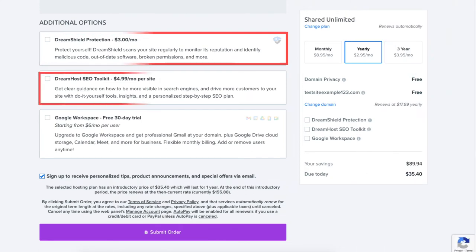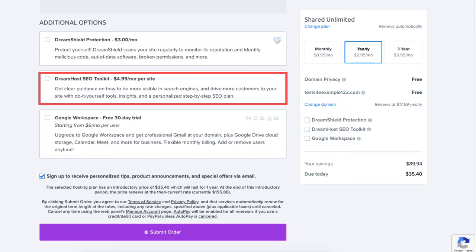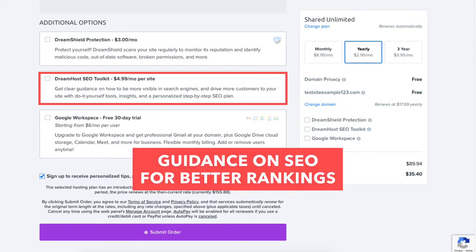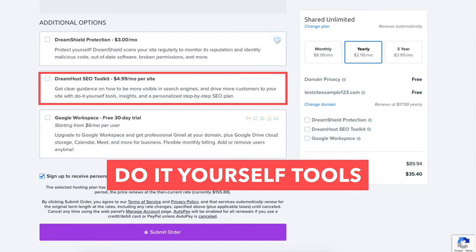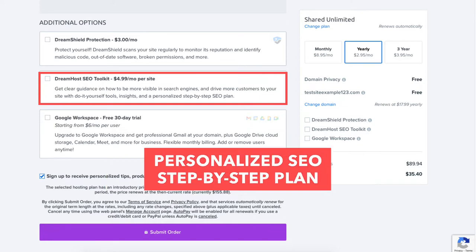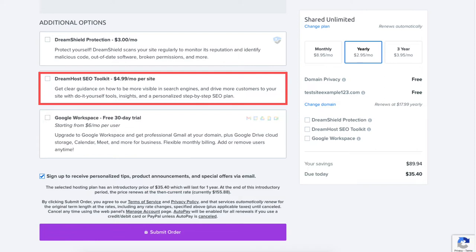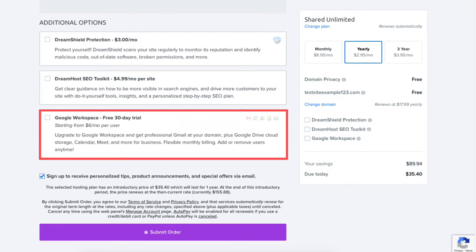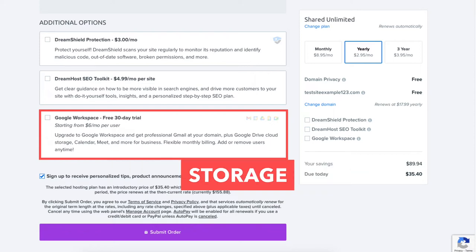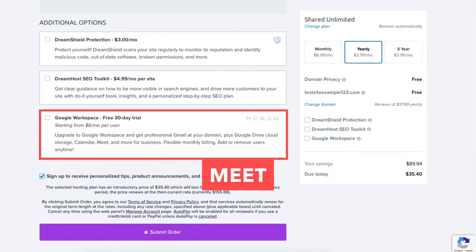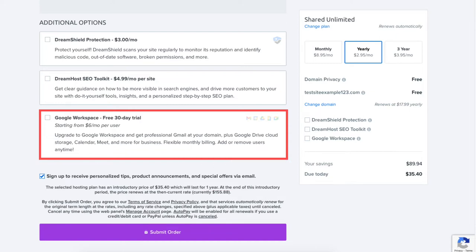The next additional option is DreamHost SEO Toolkit. SEO Toolkit will give you guidance on things you can change or do within your site to make it more visible in search engines. It will provide you with do-it-yourself tools, insights, and a personalized step-by-step SEO plan — completely optional. The next additional option is Google Workspace, which gives you professional Gmail at your domain name plus Google Drive cloud storage, Calendar, Meet, and more Google Workspace tools — completely optional.